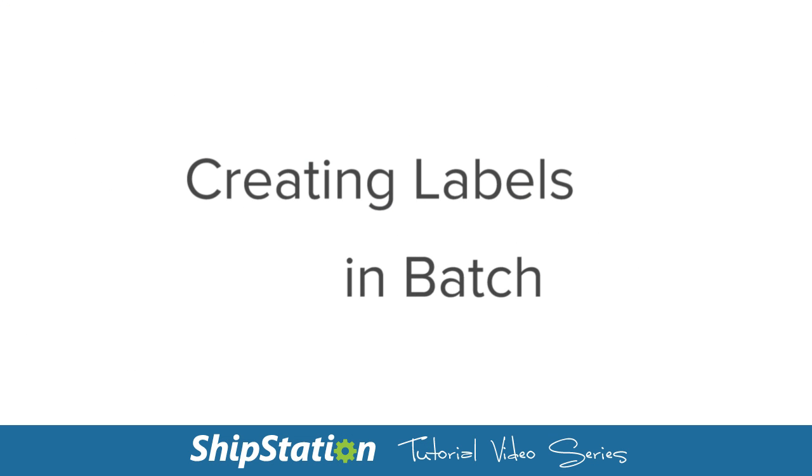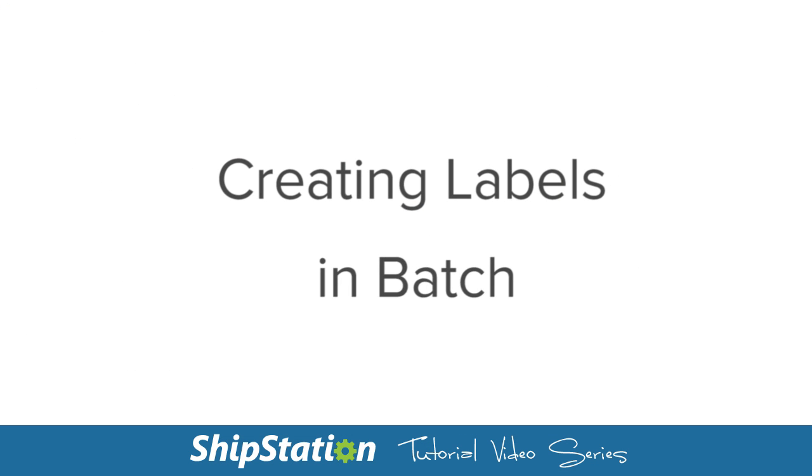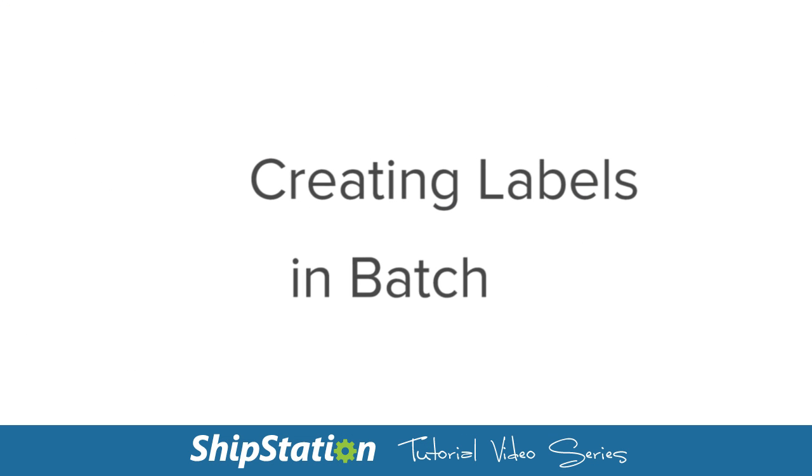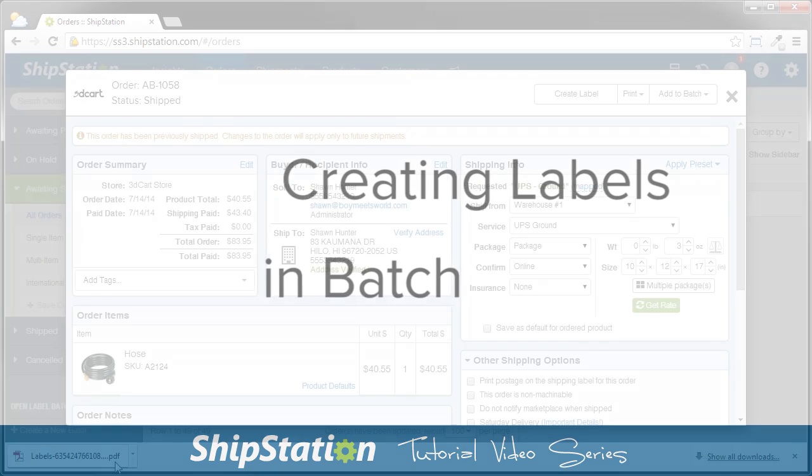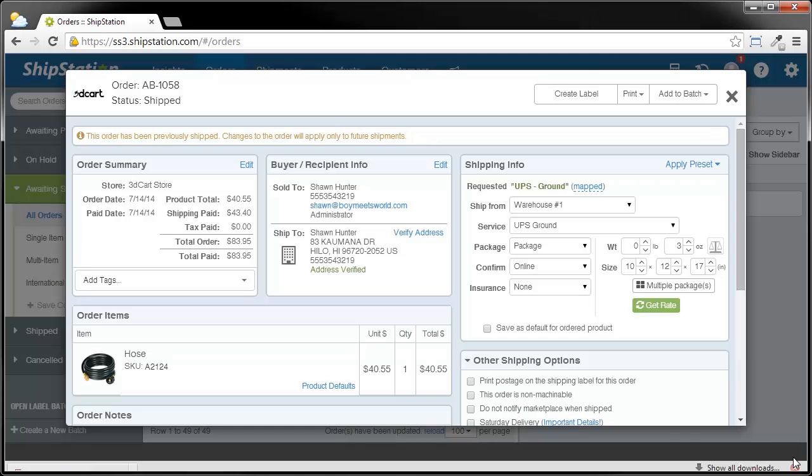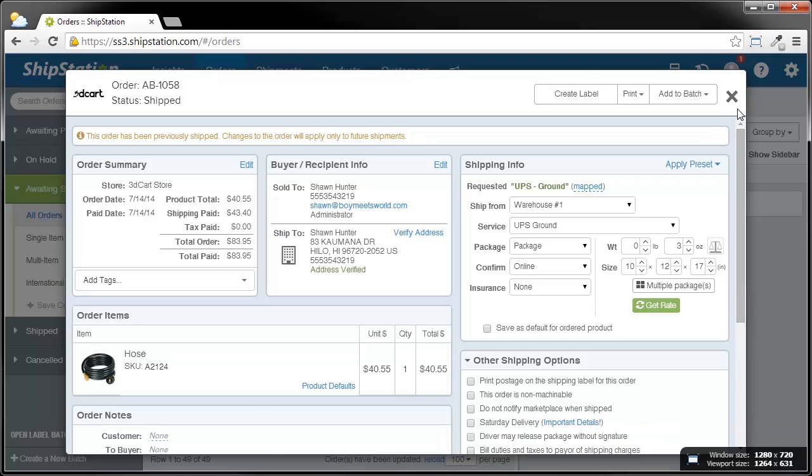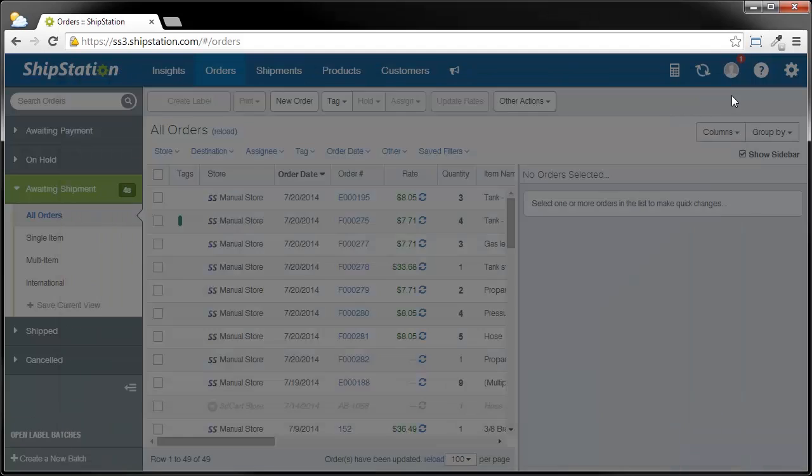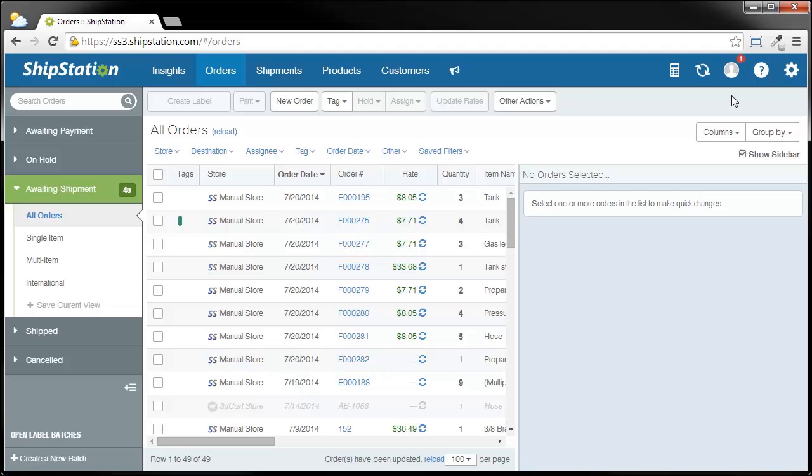Now, let's go ahead and create a bunch of labels. The first thing I'm going to do is close this download bar and close this order detail popup for the label I just created. Creating multiple labels at a time is a little bit different, and there are a couple of different ways you can do it.